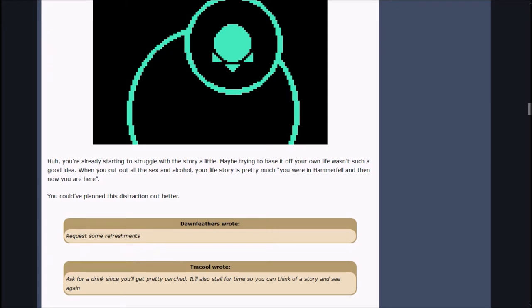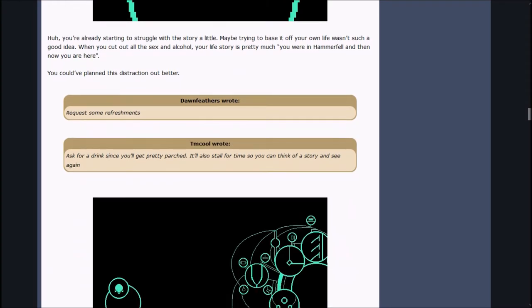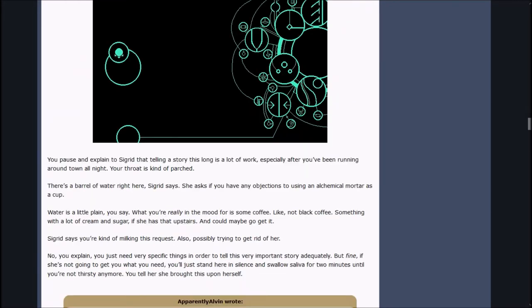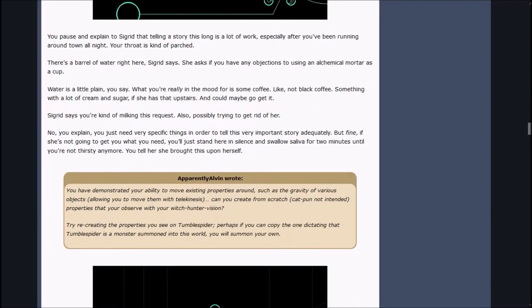You're already starting to struggle with the story a little. Maybe trying to base it off your own life wasn't such a good idea. You pause and explain to Sigrid that telling a story this long is a lot of work. Your throat is kind of parched. What you're really in the mood for is some coffee. Something with a lot of cream and sugar, if she has that upstairs.